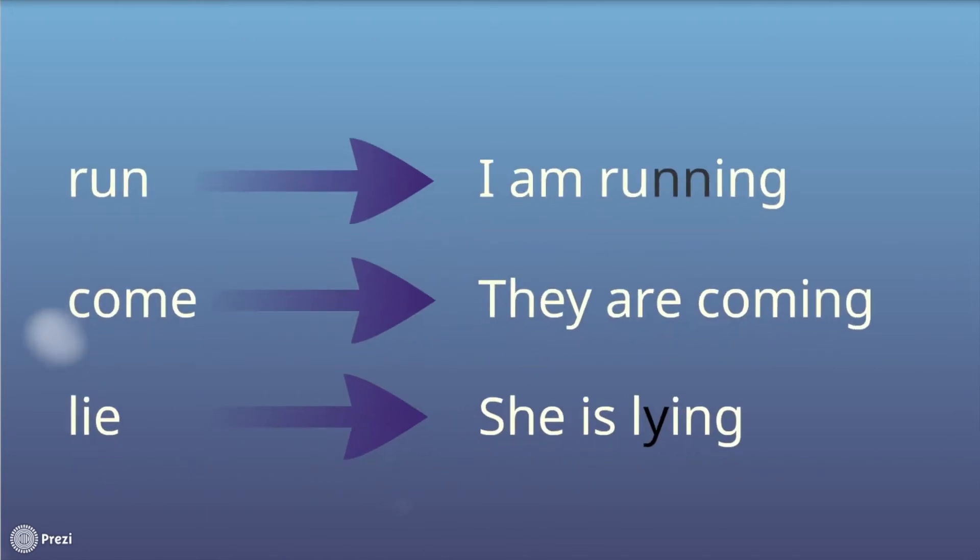Examples to illustrate the rules. For one, it is run, running, the n is doubled. For two, it is come, they are coming, without an e. For three, it is lie, she is lying, the ie is turned into a y.